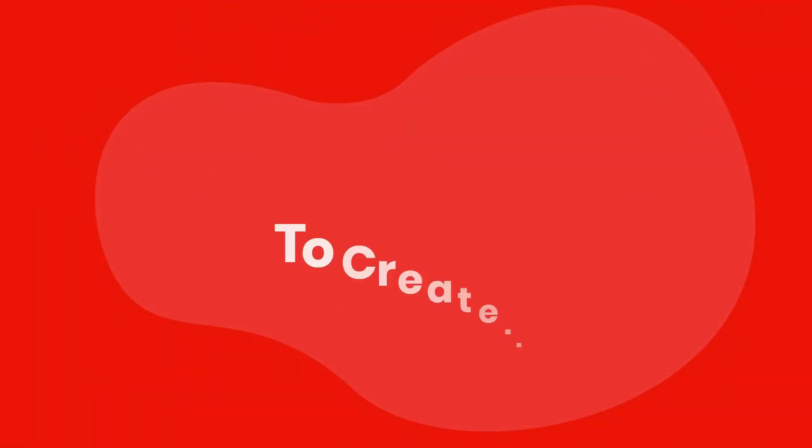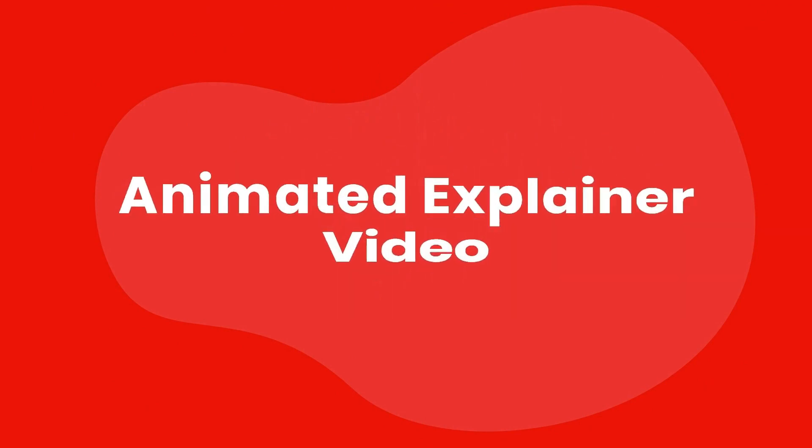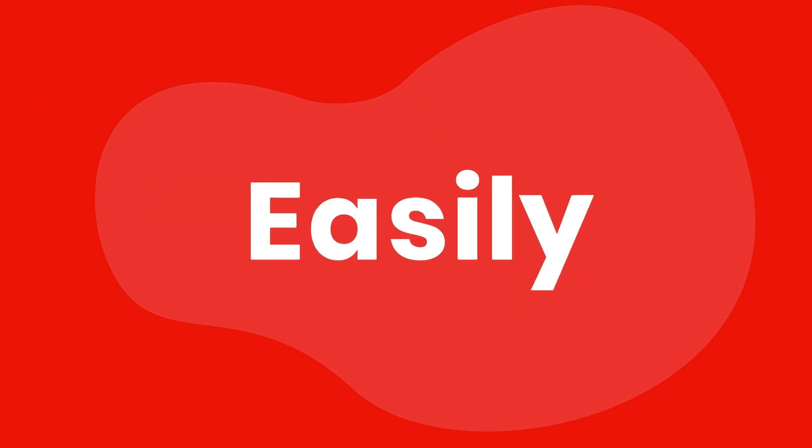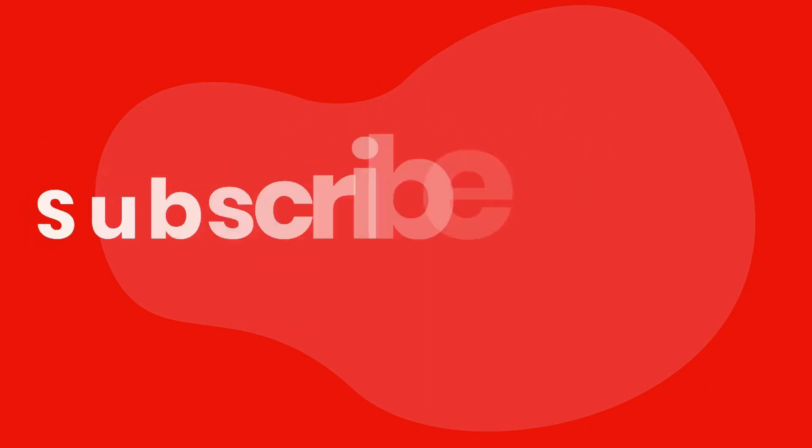So why are you waiting? Be like Robby. Subscribe to this channel and learn to create animated explainer videos easily. So subscribe now.